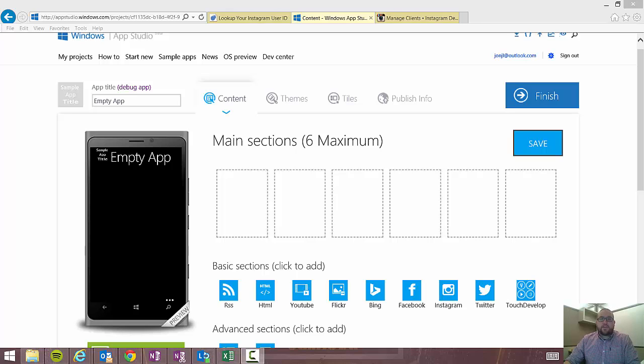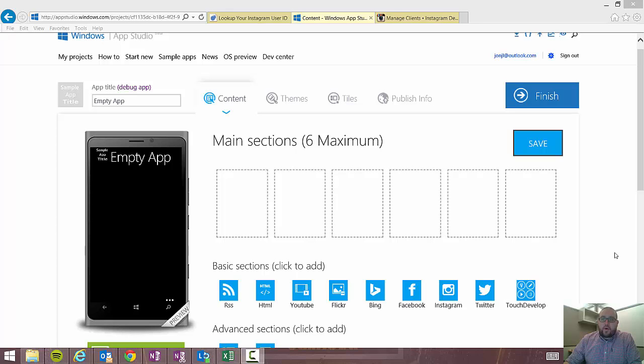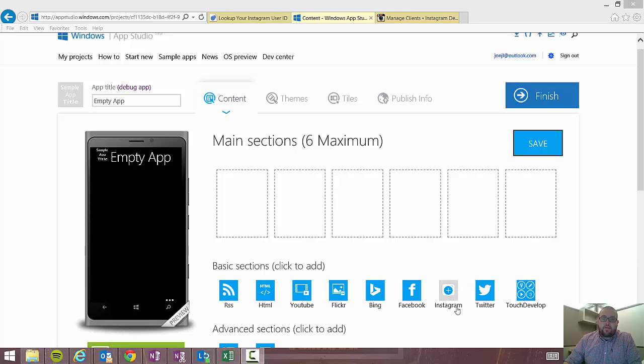What is up everyone? This is John with the AppStudio team bringing you another quick tutorial. Today we're going to talk about the brand new and improved Instagram feed.